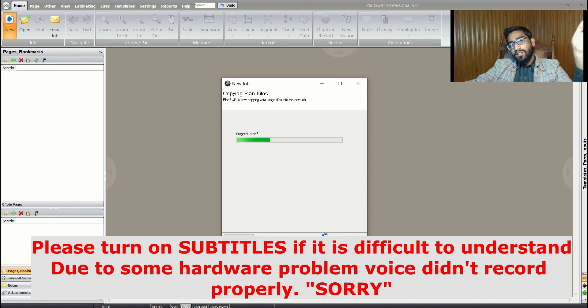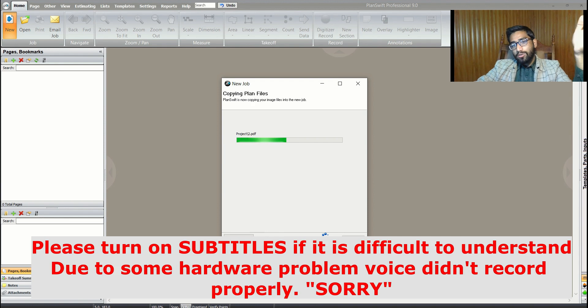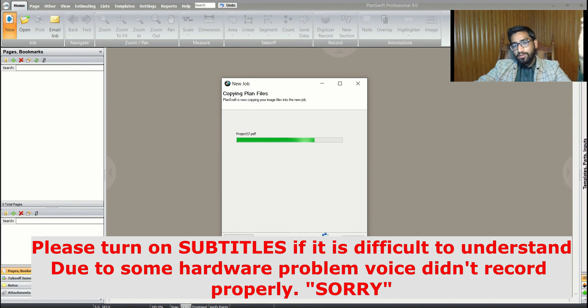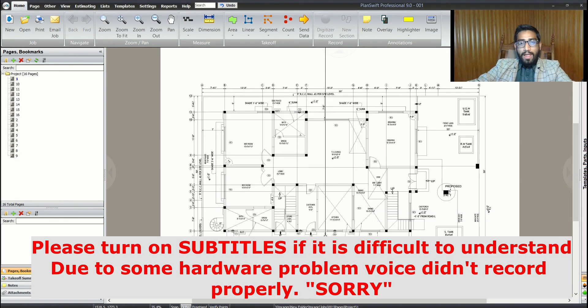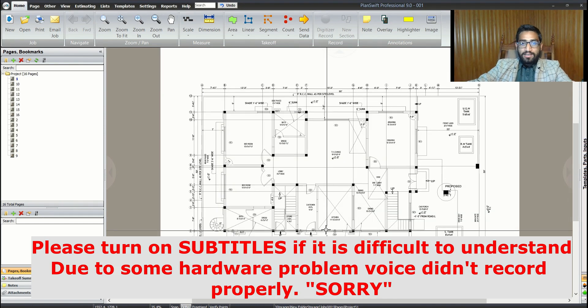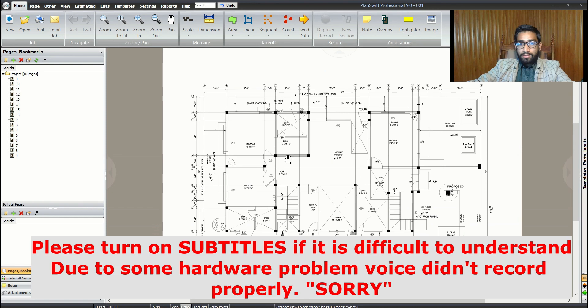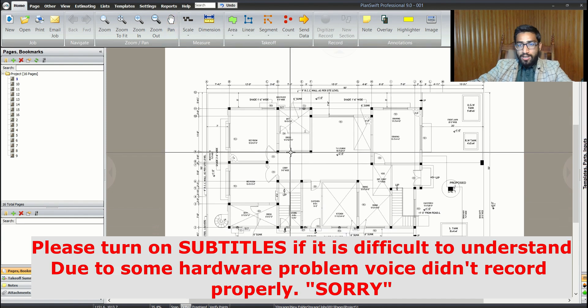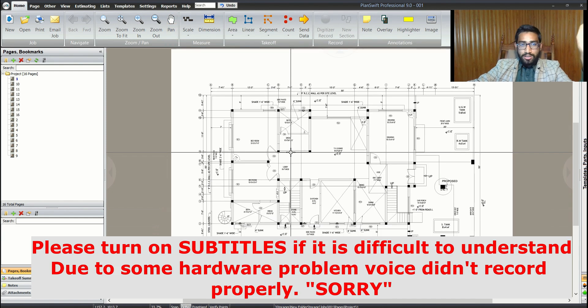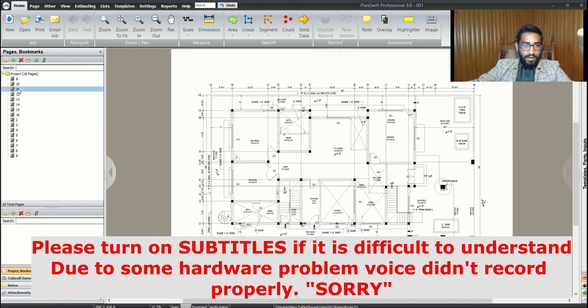As soon as you click finish, your job starts loading. You can see the status bar forwarding ahead. Now our project is loaded and you can see we have different pages.